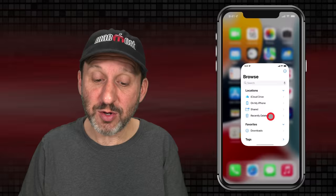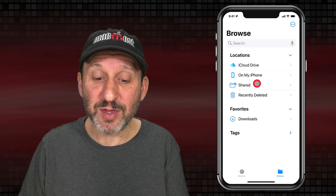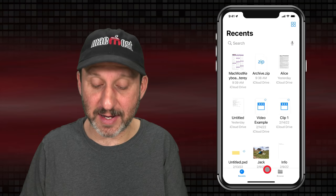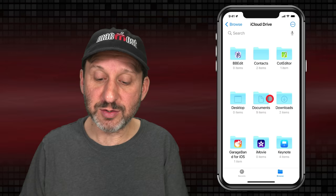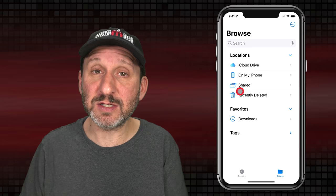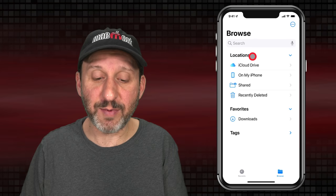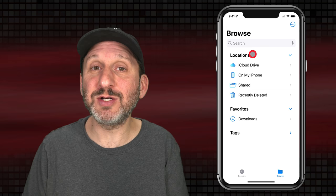When you go into Files you go to where you were last — this could be at the top level, or it could be in Recents, which is just a list of all the files you've recently accessed. You could also be down one or more levels. You can use the Back button at the top to get to the top level, then go to Browse and you'll see a Search Box at the top and several different sections. You've got Locations, which shows you the primary locations where files are stored.